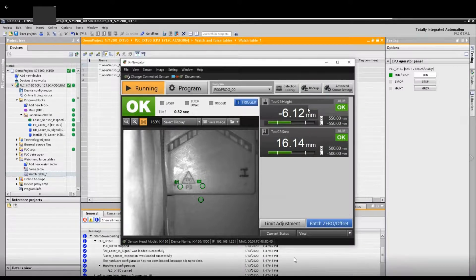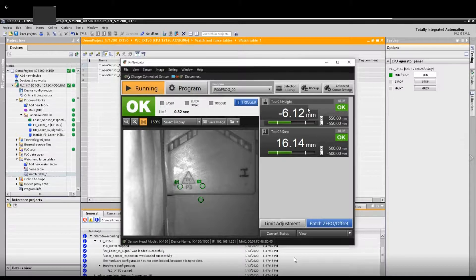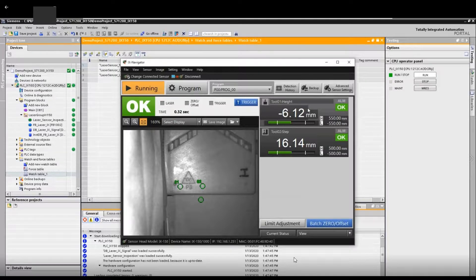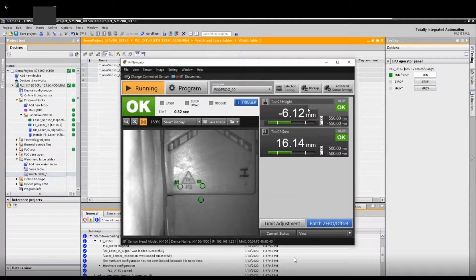After we backup the program, maybe by some reason you need to do offline simulation or you do some offline change based on the offline program. And after that, maybe the second day when you go on site, at that time you try to load or transfer your offline program to online amplifier.